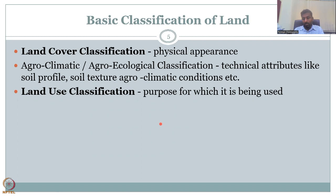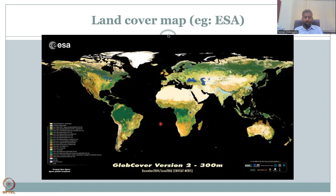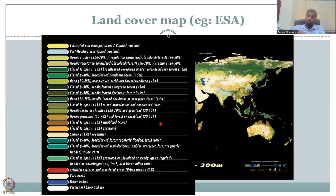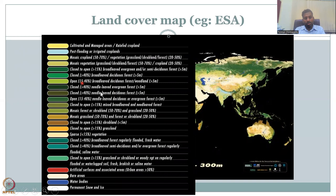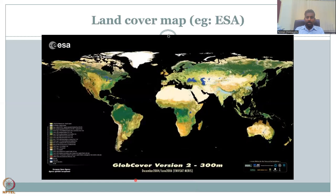Land cover is essentially based on physical appearance — you do a survey and look at what the land cover is. Look at this map — this is an older version from 2004; a new version will be shown in the hands-on exercise. This is the land cover map of the world, produced by the European Space Agency using multiple satellite datasets. You can see how many classifications exist — at least 20 to 30, including cultivated area, mosaic, closed forest, needle-leaved green forest, artificial surfaces, and water bodies.